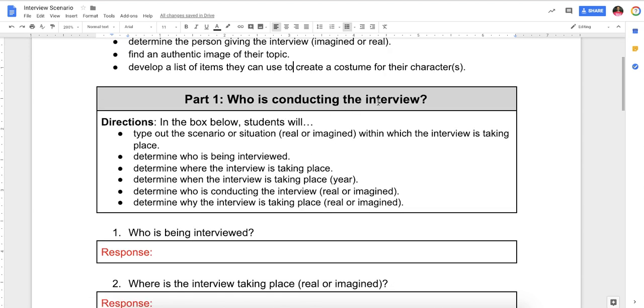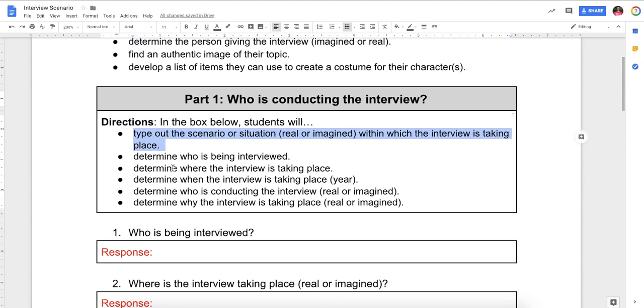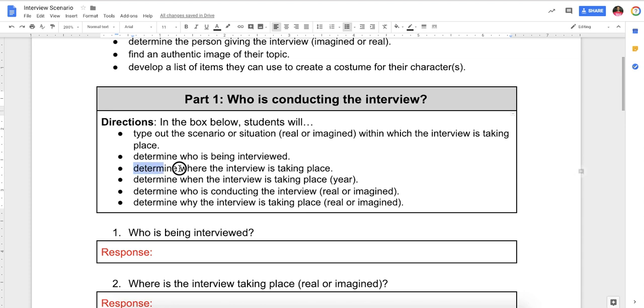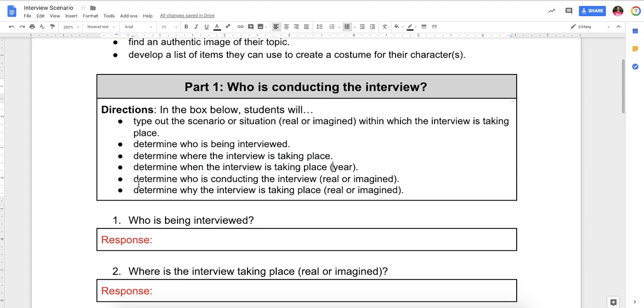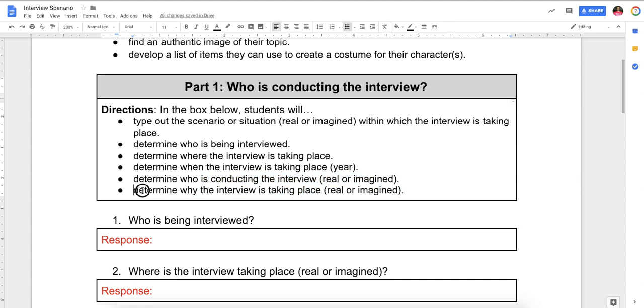All right. Part one. Who is conducting the interview? Directions, real specific. In the box below, students will type up the scenario or situation, real or imagined, within which the interview is taking place. You and your partner probably need to maybe have a phone call or exchange some texts and talk about a creative way to do this. Determine who is being interviewed, where the interview is taking place, when the interview is taking place, like what year. A lot of people like to do later on in the person's life so they can answer questions about their life. But people have gotten even more creative than that. Determine who is conducting the interview and determine why the interview is taking place, real or imagined.